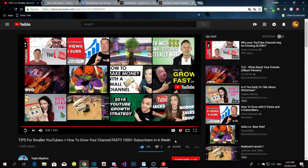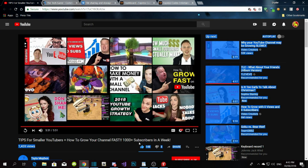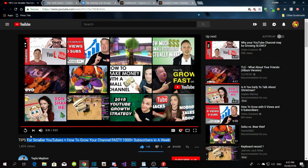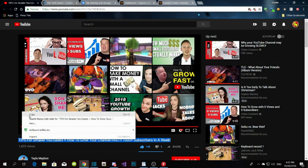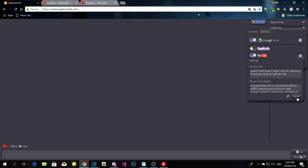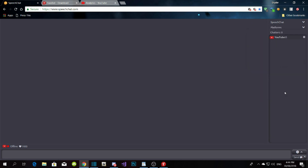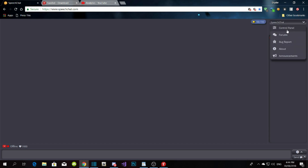Once you're live, copy the title of your live stream, then go to Speech Chat and paste the title in the search field — that will connect it. But before you do that, go to your Speech Chat Control Panel.